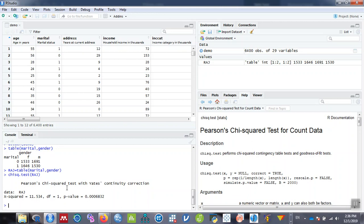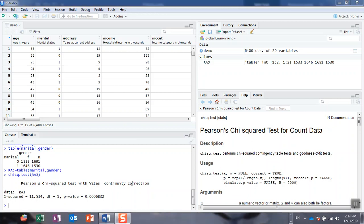This is how we can perform the chi-square test using R or RStudio. This is quite easy. Now let us practice how to calculate the odds ratio using the same data in R.